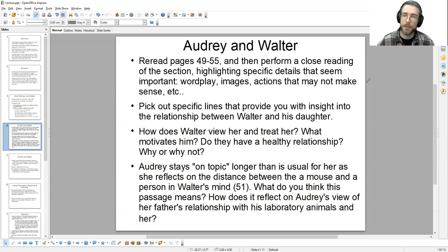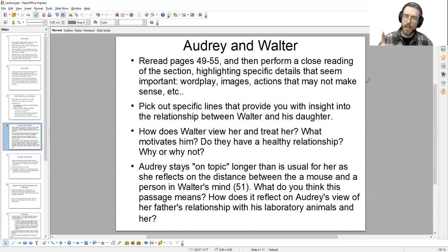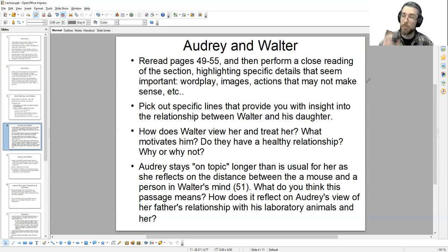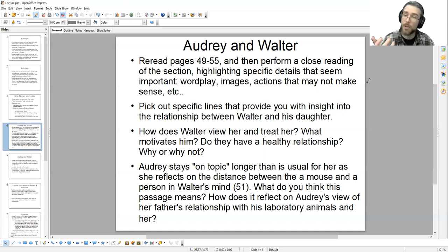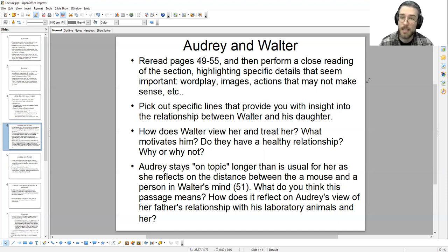That's the process of close reading — noticing details inside the work. Then pick out specific lines that provide insight into the relationship between Walter and his daughter: how does Walter view and treat her, what motivates him, do they have a healthy relationship? Look for specific details about their interactions and feelings. Then make a value judgment — in an essay, you can say there are clear signs of a negative or positive relationship for specific reasons, based on details the author impregnates the text with. That is how we build analysis.